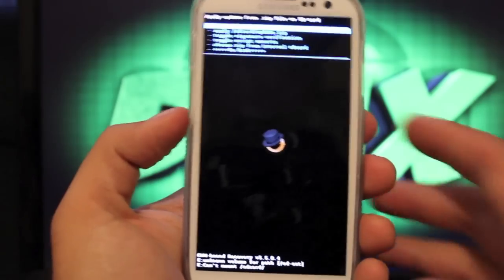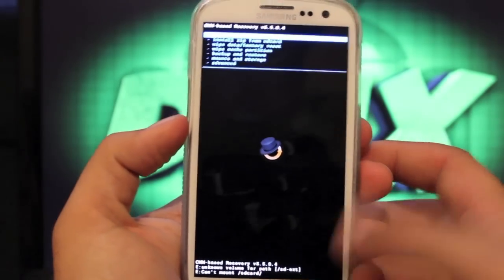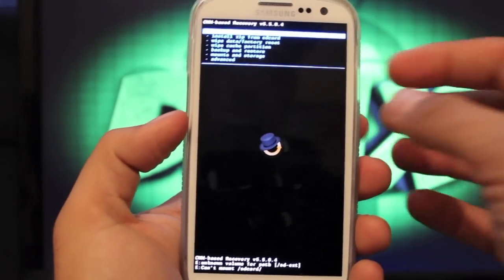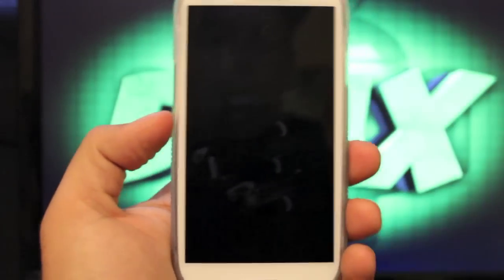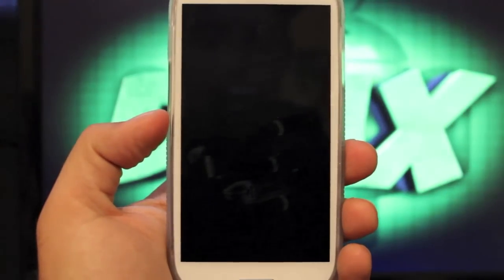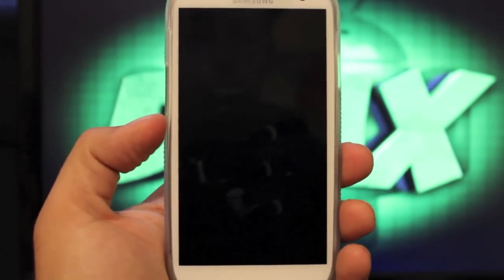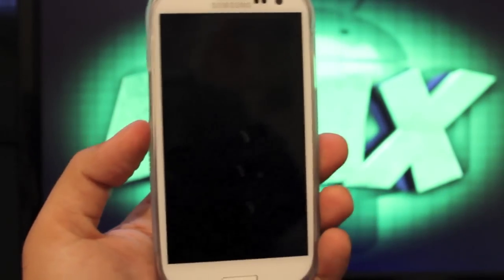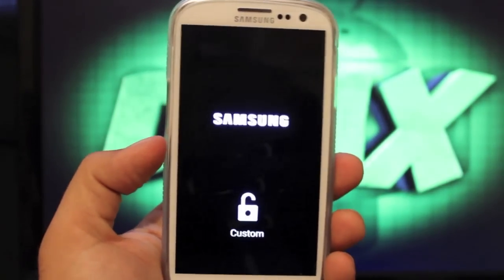From there, once that's all finished, you're just going to reboot the system and you will boot into your newly flashed ROM.